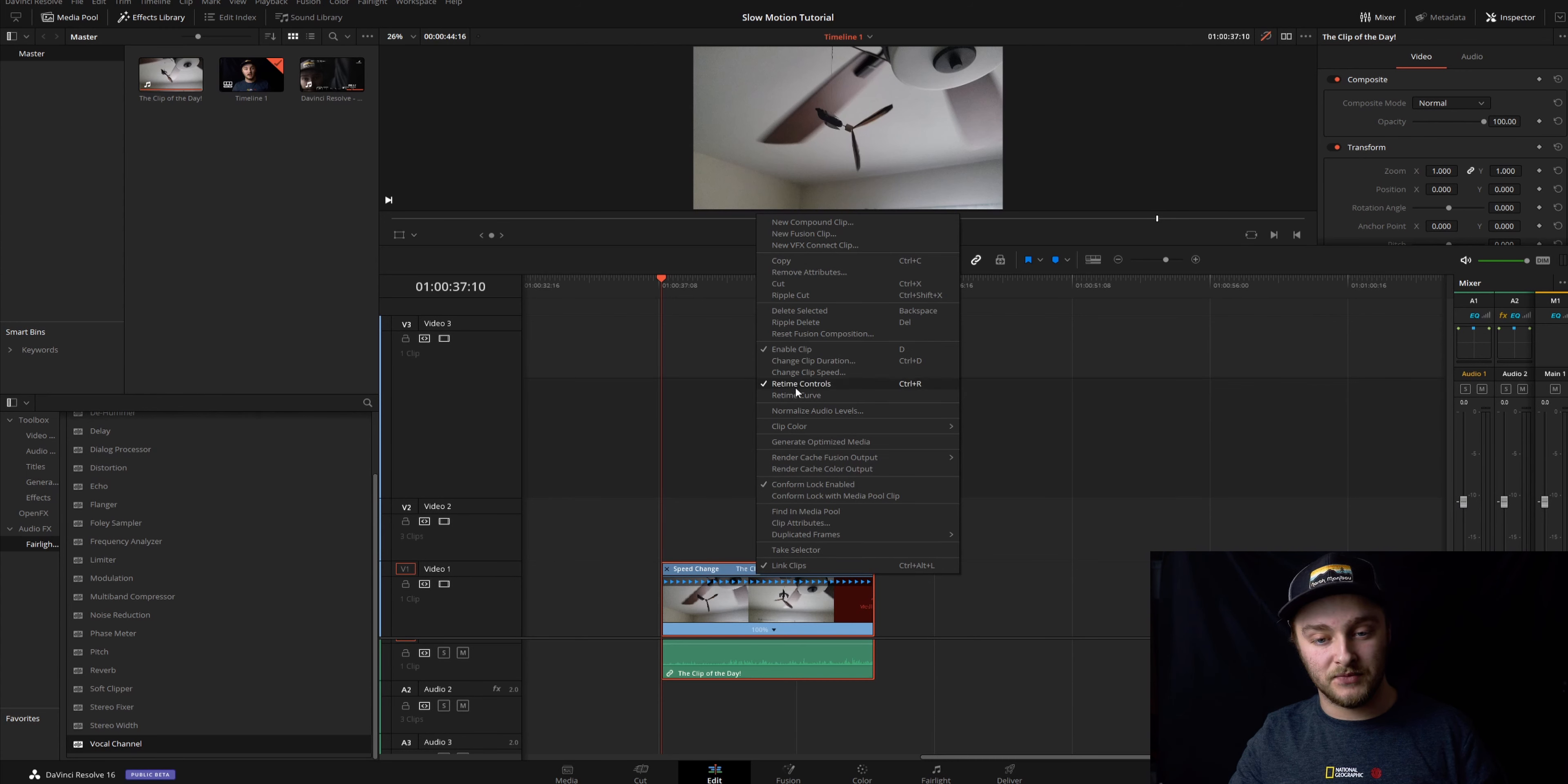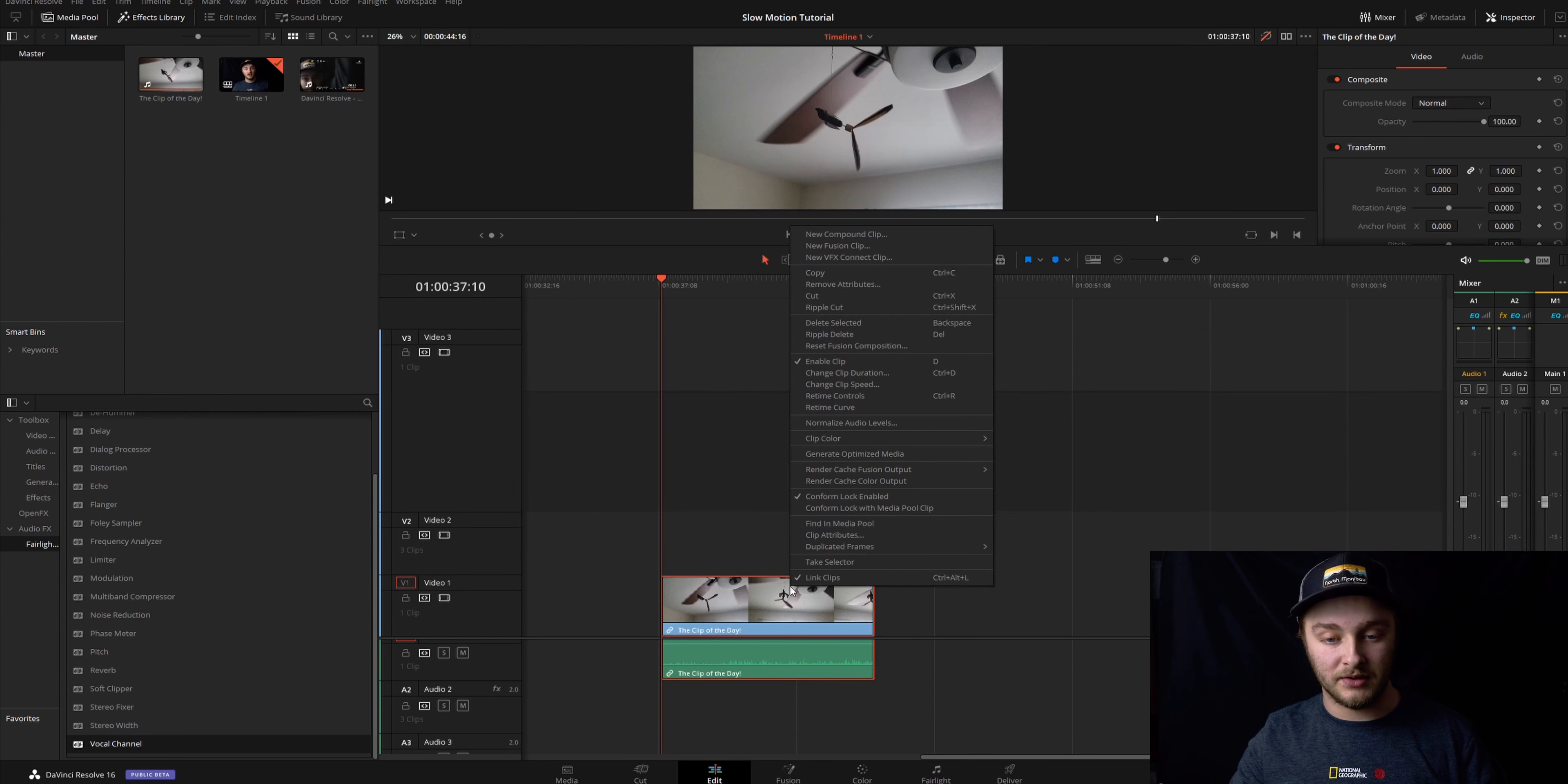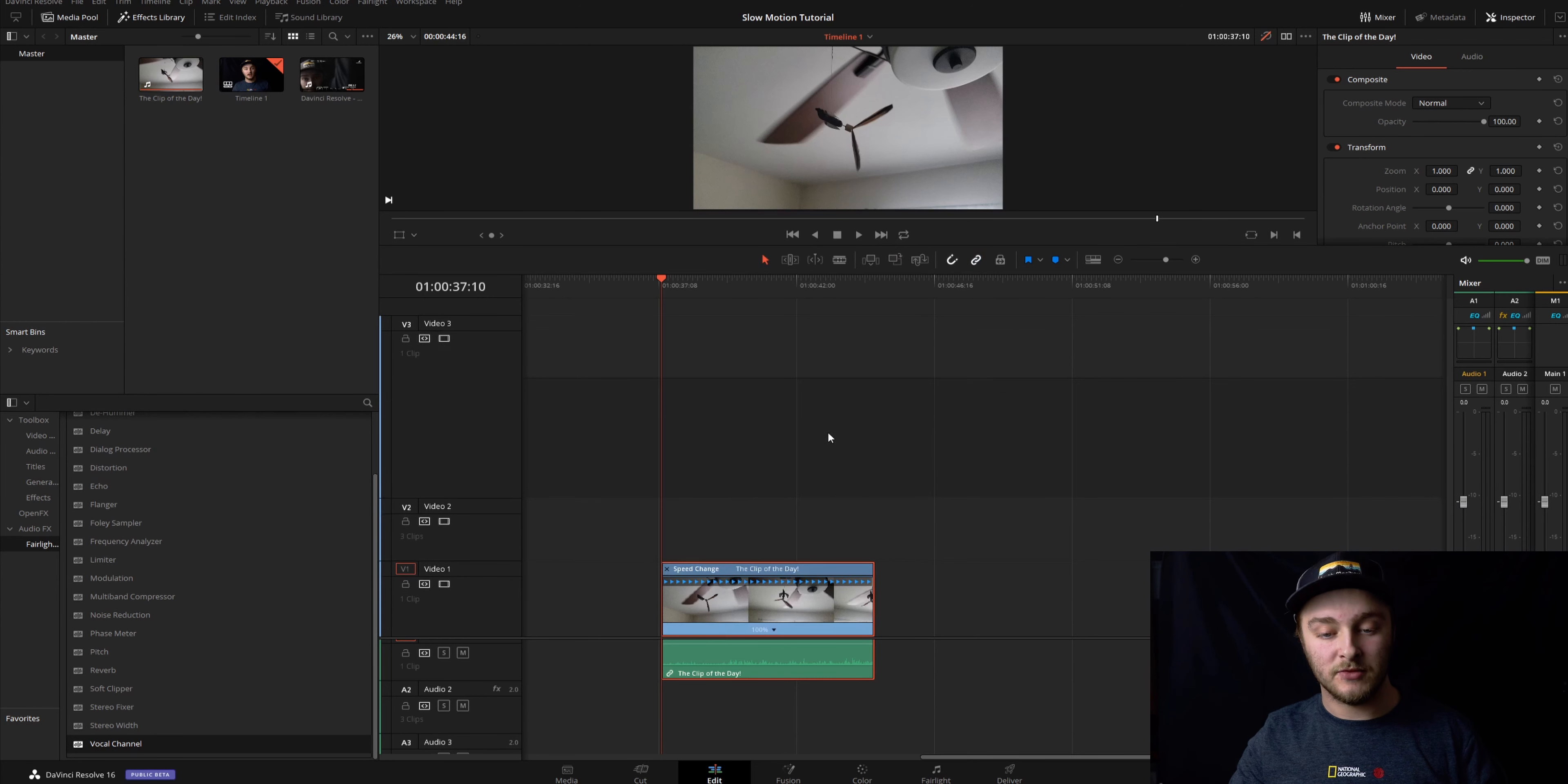Otherwise, you can right click it and then click on re-time controls right there just like that. Does the same thing. Ctrl-R is your hotkey.